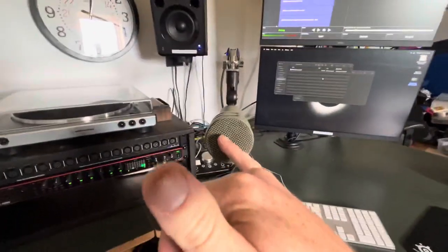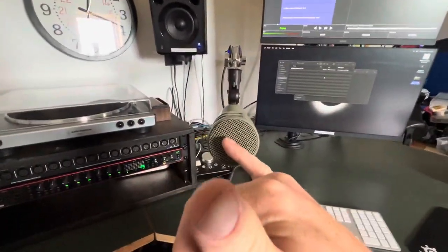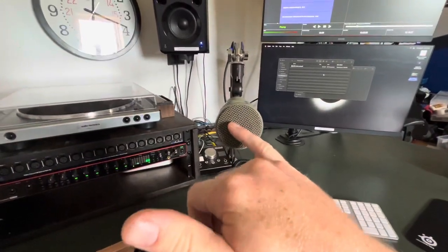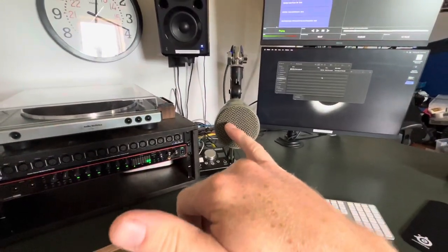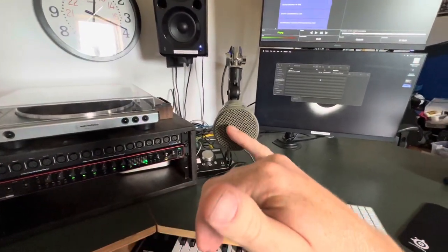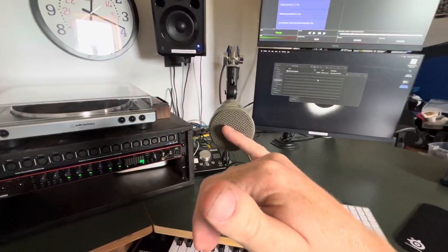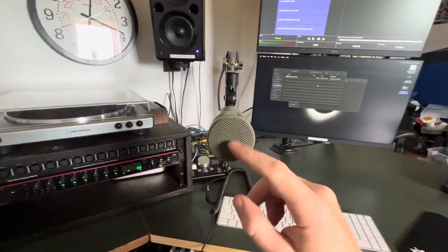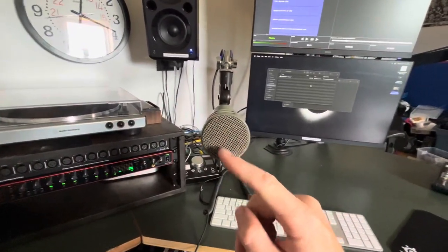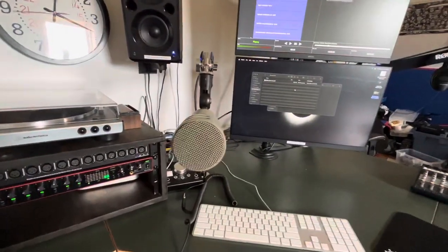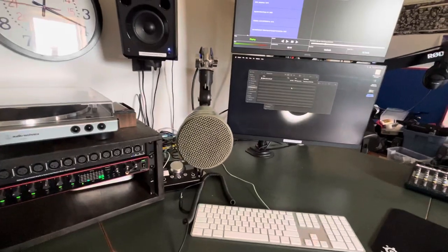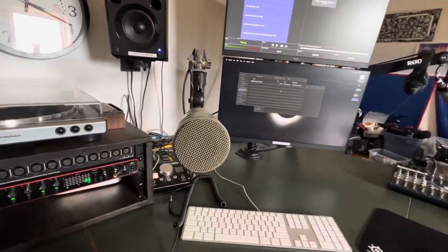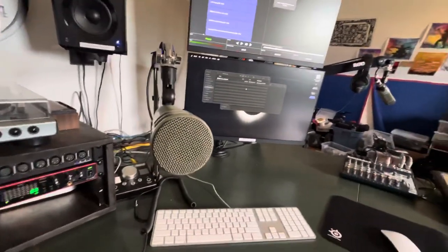So the proper mic technique is about a fist from your face, 6 to 10 inches away, and having this pointing not at your nose, not your forehead, but right at your mouth. That will make sure that you sound the best on air.